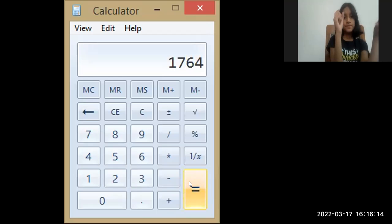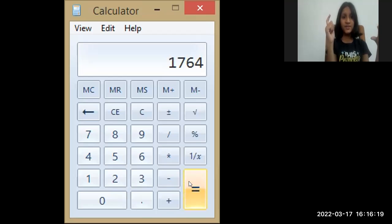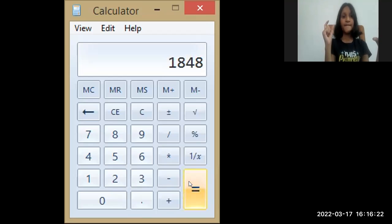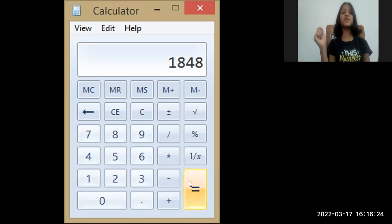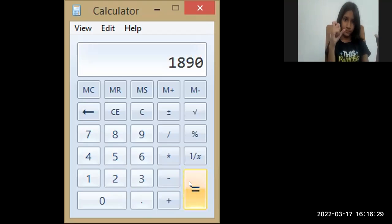7, 6, 4, 1, 8, 0, 6, 1, 8, 0, 6, 1, 8, 4, 8, 1, 8, 9, 0.